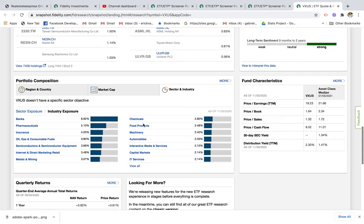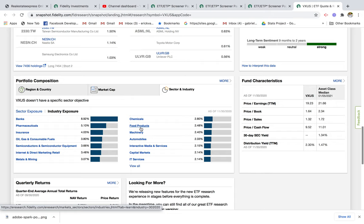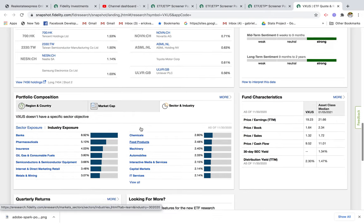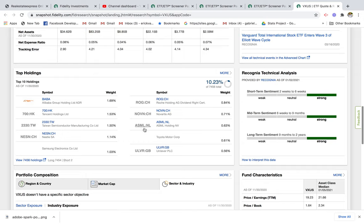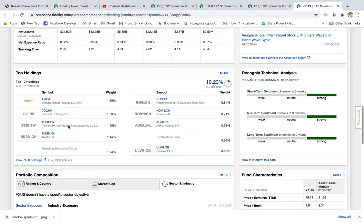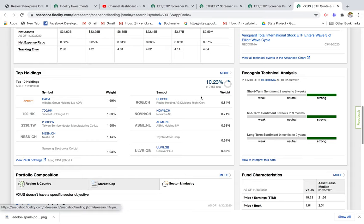Right away you get a lot of diversification, so you don't have to worry about picking individual stocks and you can just focus on getting wide exposure to international markets. Looking at the top portfolio holdings, the top holding is Alibaba, and you have Tencent, Taiwan Semiconductor, Nestlé, ASML, and Toyota — so right away you get a sense of some of the top holdings in this portfolio.